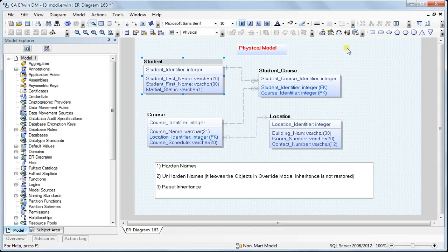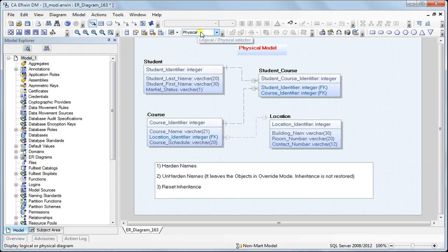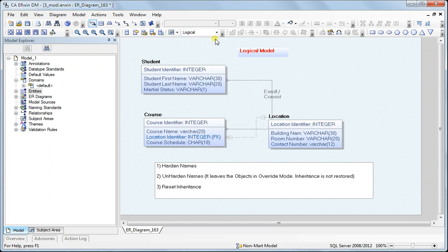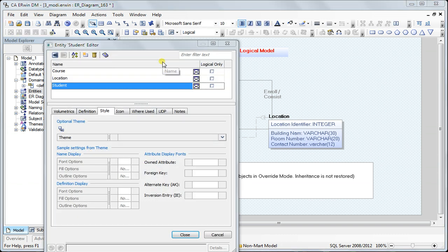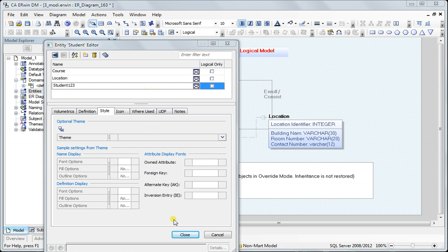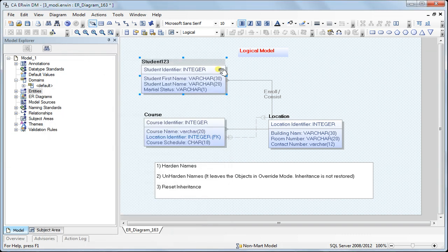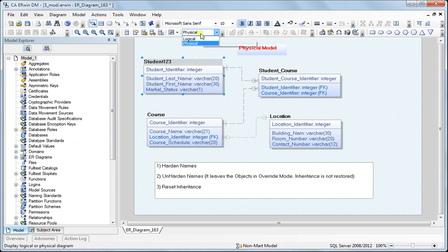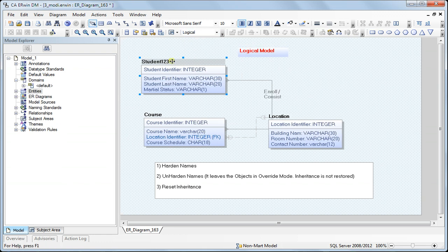I'll be showing a demonstration of name hardening. If I haven't implemented name hardening yet and I go to the logical side and change the name of the table entity to 'student123', you would immediately see that reflected on the physical side.